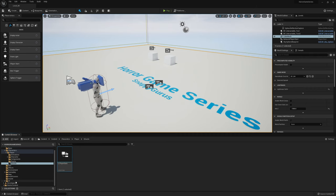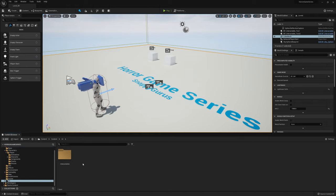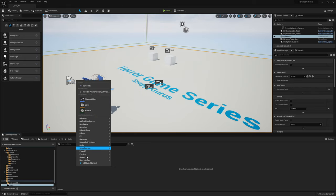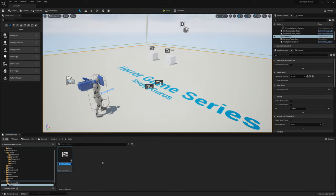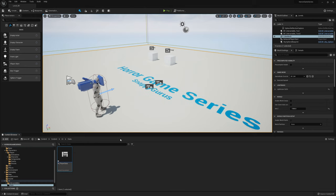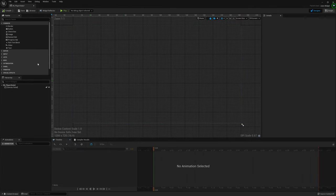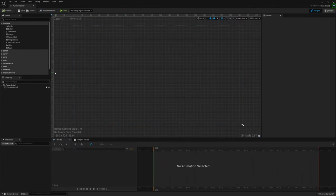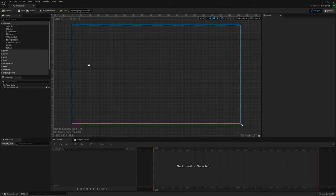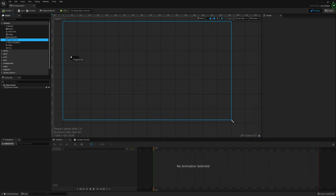Now go ahead and go to the UI, create a new folder called Stats, then go ahead and create a new widget called W_PlayerStats, which will hold the UI responsible for the stamina and the health. For now we're just going to use the progress bar which should be on the left-hand side of the screen.